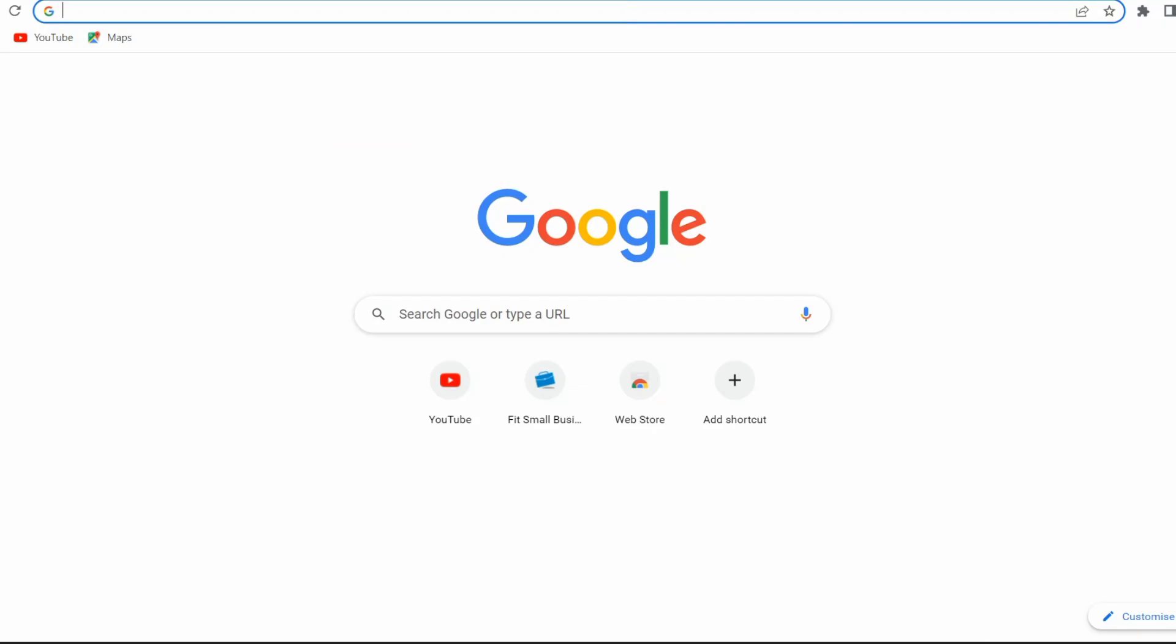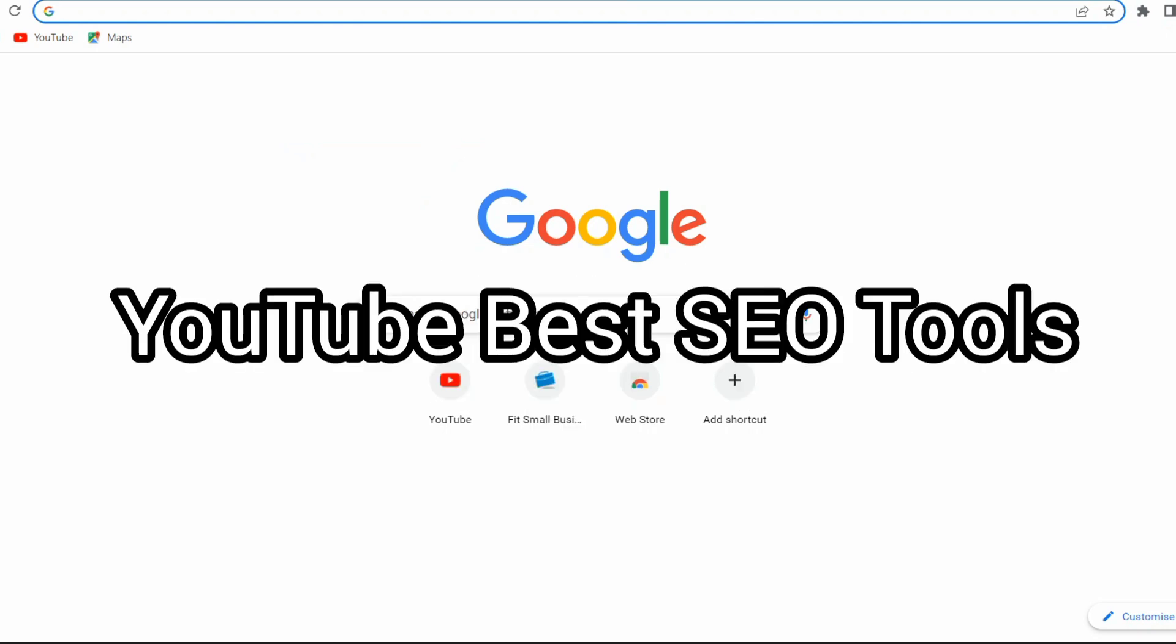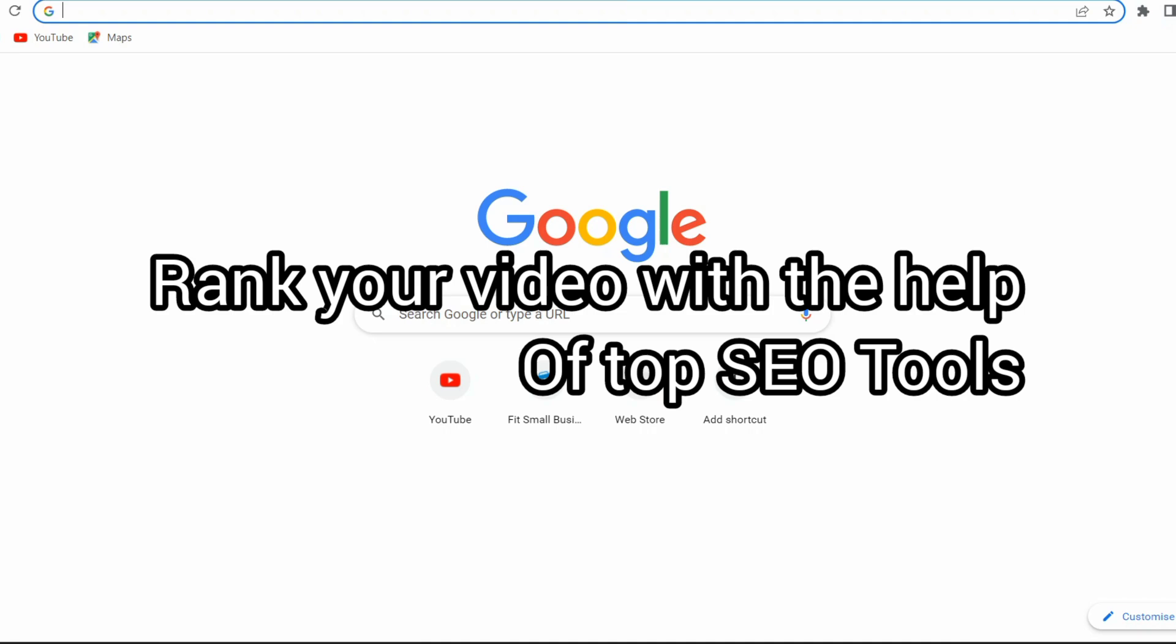Hello everyone, welcome back to my channel. Today I will discuss 10 top YouTube SEO tools which help to boost your video's ranking. So if you are new on my channel, please subscribe and let's start the video.